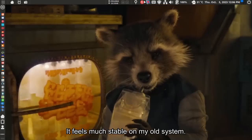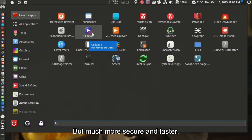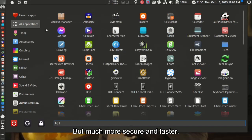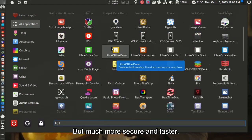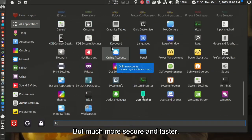It feels much stable on my old system. I get to do things that I do on a regular Windows computer, but much more secure and faster.